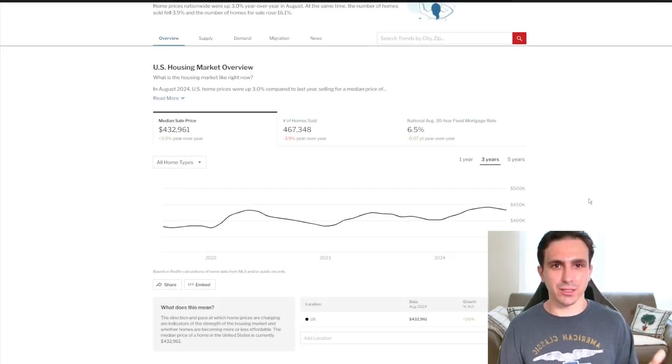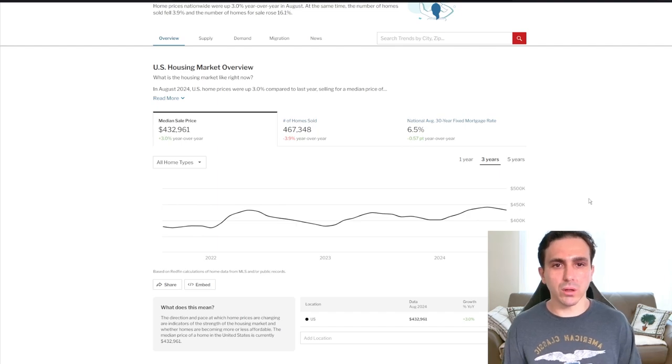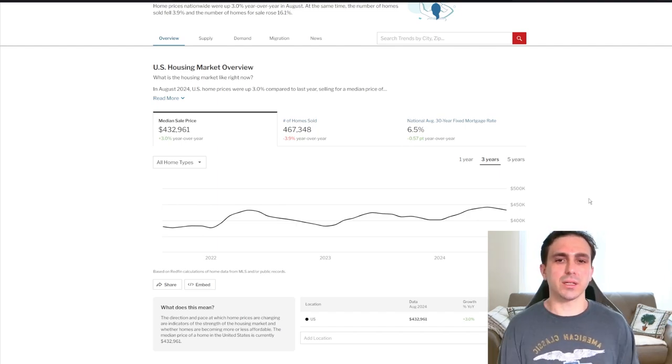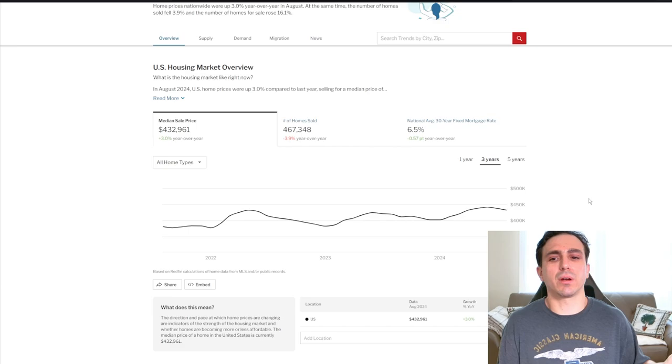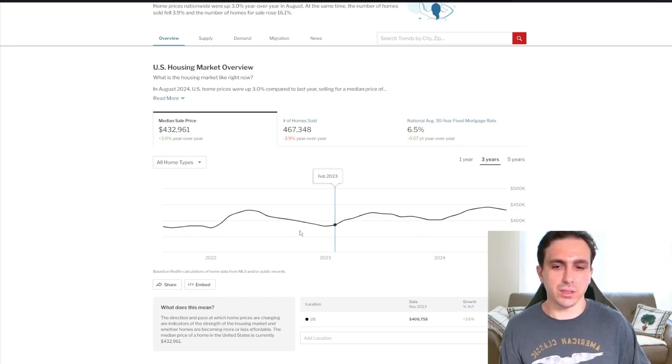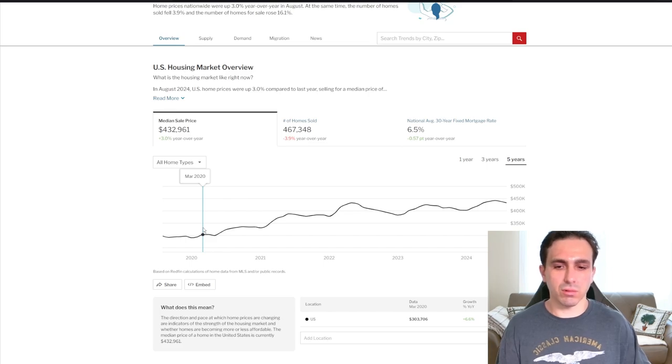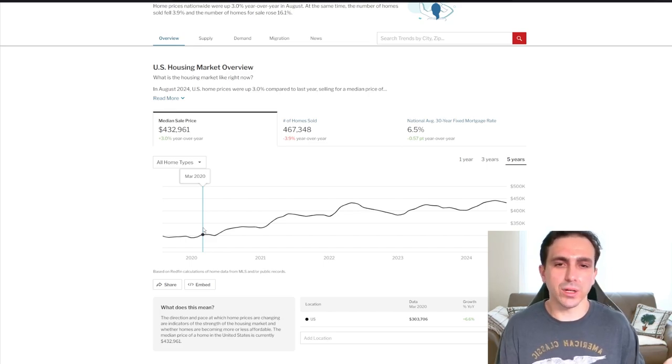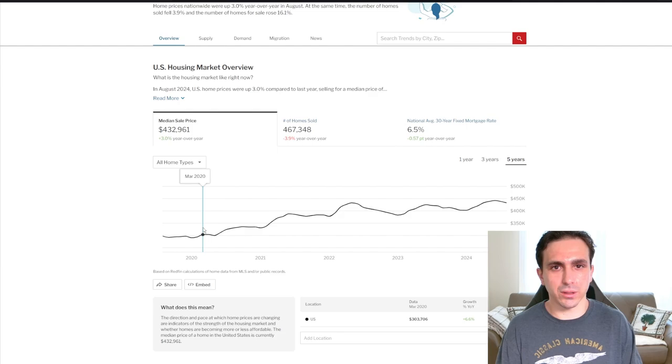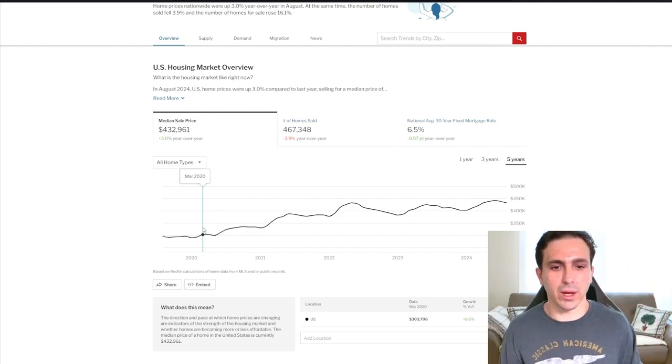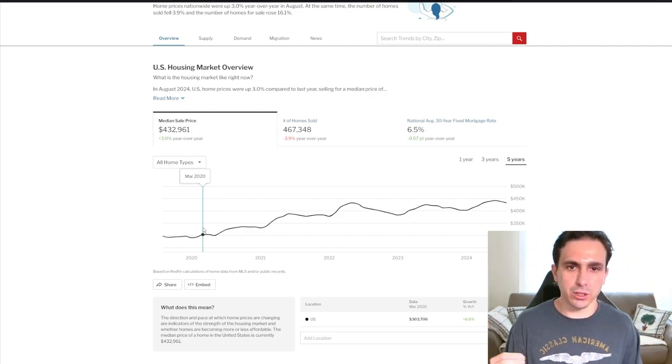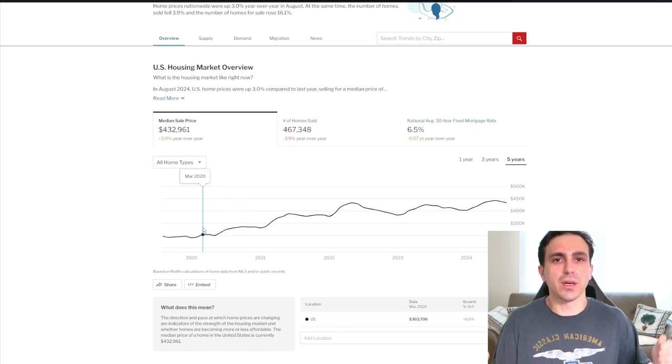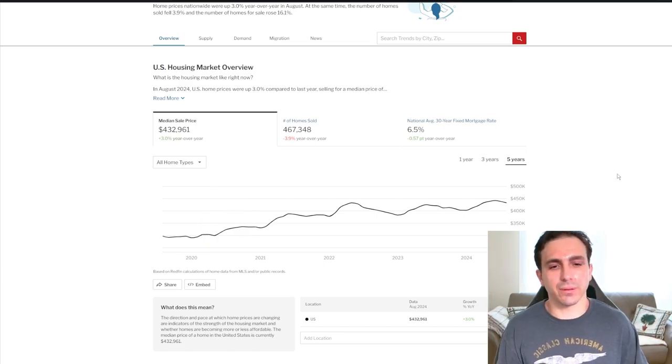I do foresee some things going on in the housing market. I'm starting to see degradation in it. However, until this chart actually makes a lower low, which is the Redfin home index, it's not really going to change much. Median home price across America, 432,000. This thing subsequently five years ago was sitting roughly at 300,000, nearly a 20, 30% gain over the last five years. That's insane.